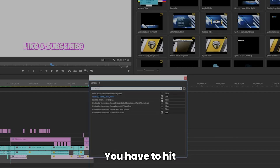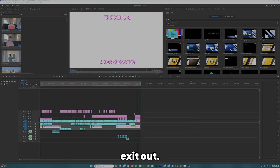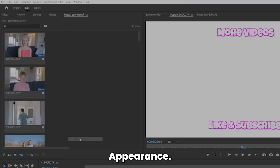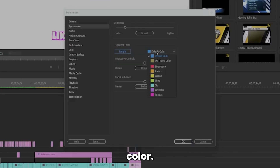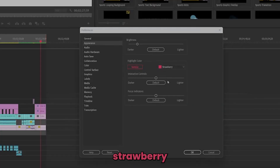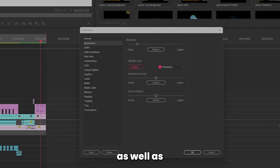You have to set that to true, then exit out. Then hit Edit, Preferences, and Appearance. Right here where it says 'highlight color' you can select any of these presets. There is OS theme and strawberry, which makes the highlight marker a strawberry color.